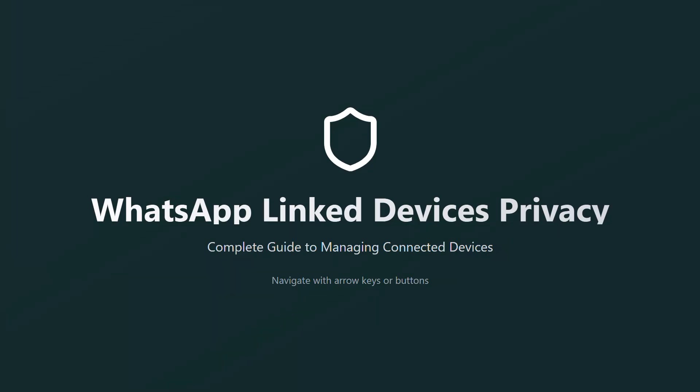Want to keep your WhatsApp linked devices private and secure? You've come to the right place. Today I'll show you exactly how to manage your connected devices and protect your privacy.